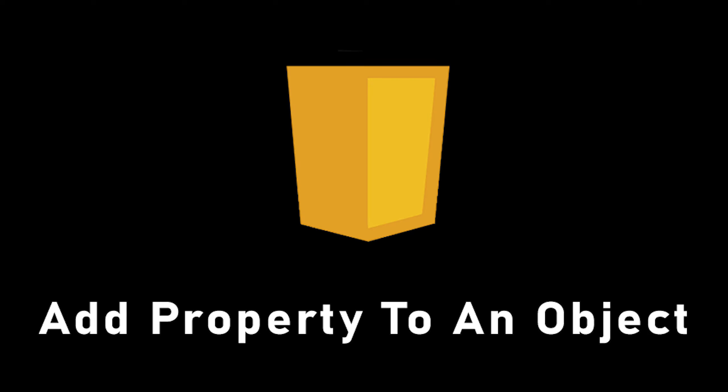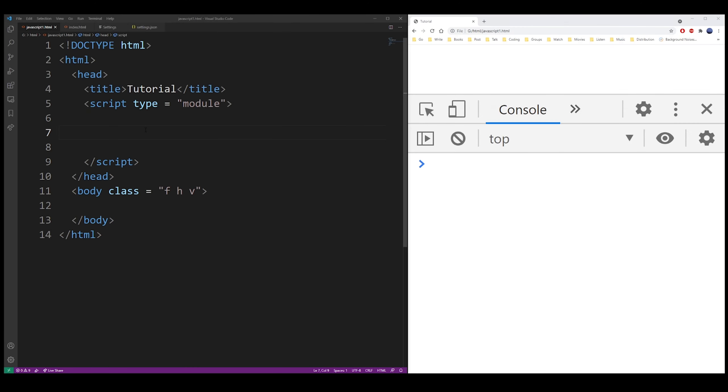In JavaScript, there are at least two ways of adding a property to an object. I'm going to show you both of them.